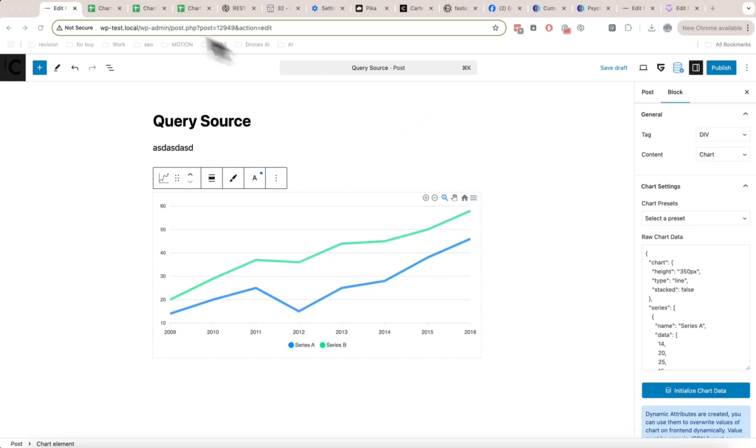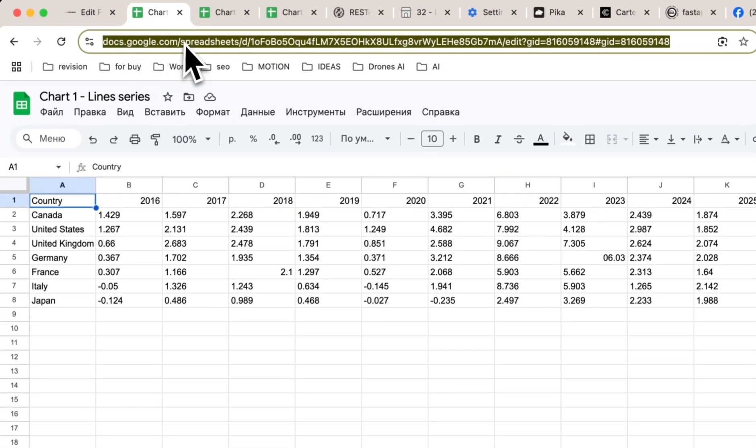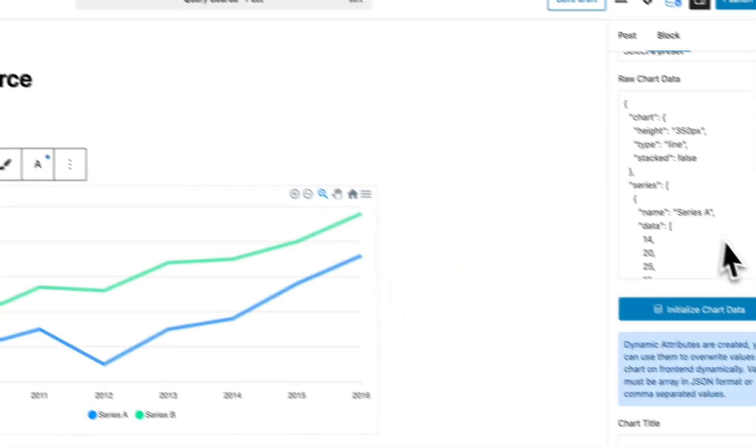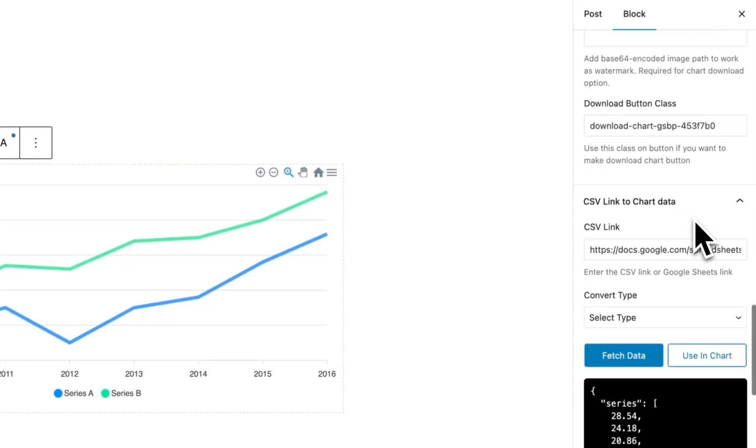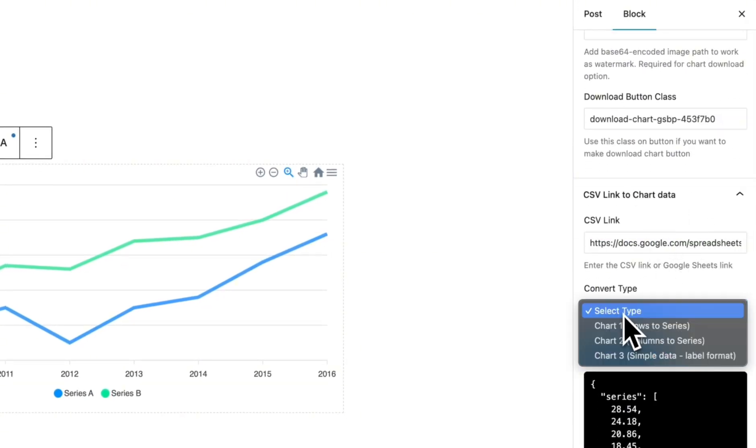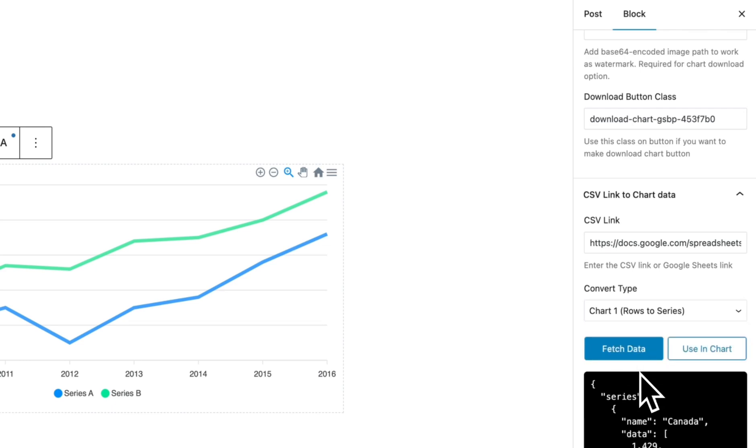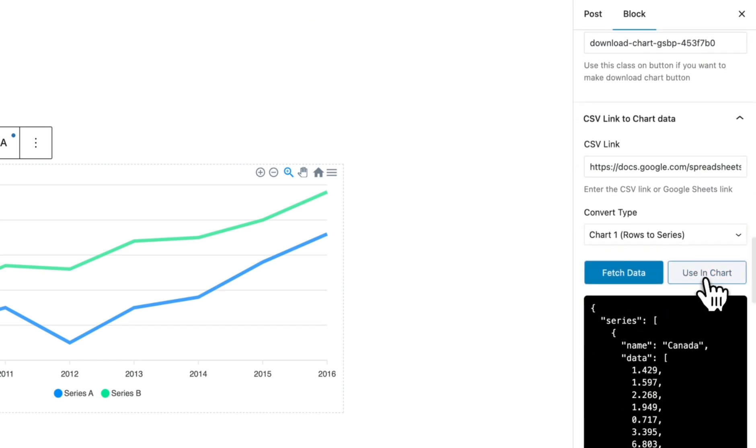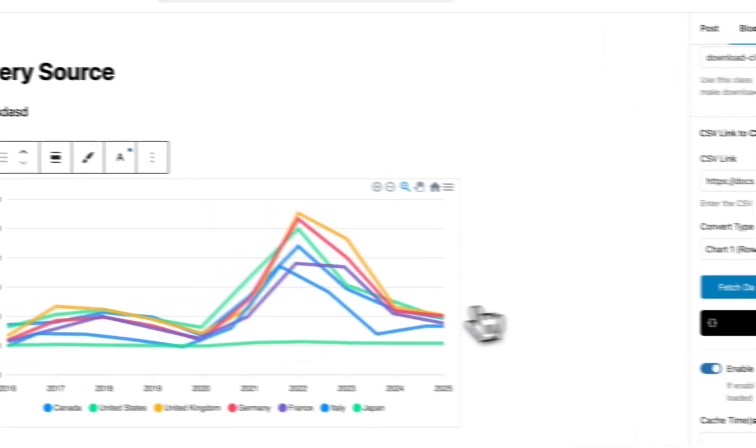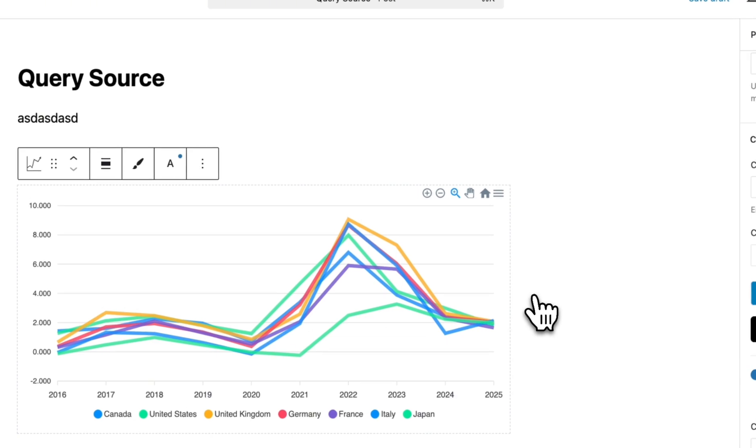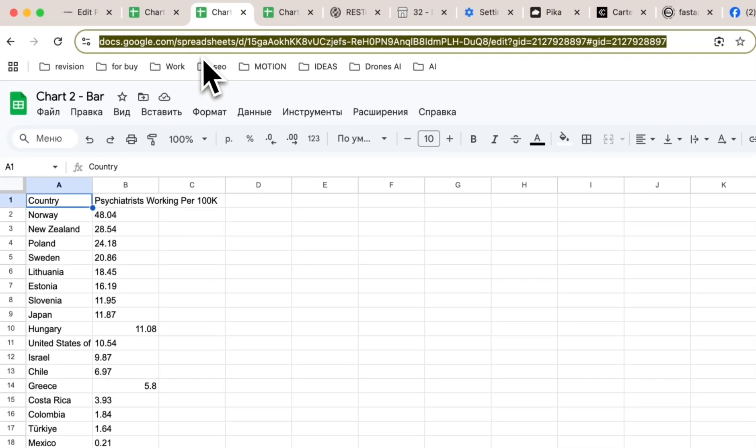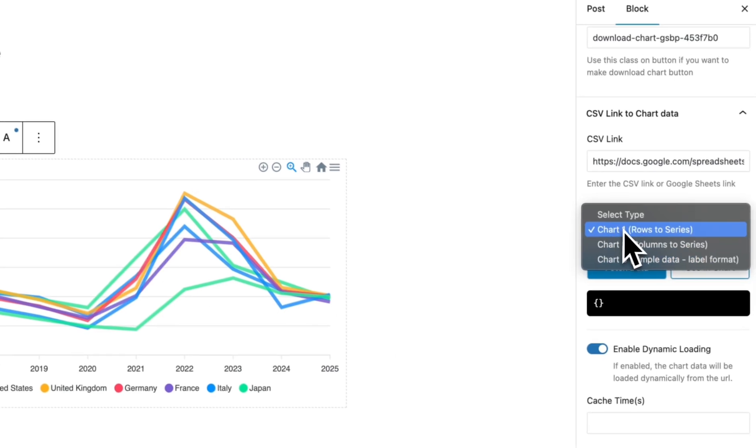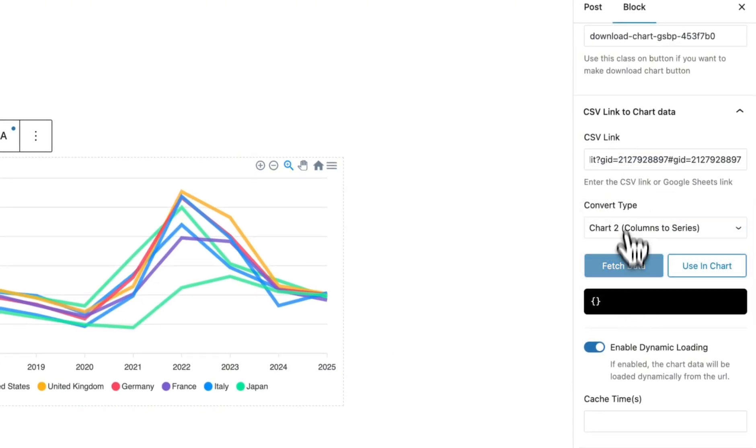Hello everyone. Today we're going to show you a new feature in the Graphing GrandLight plugin: CSV and Google Sheets to chart conversion. It works very easily - you just put the link in from Google Sheets, click on Convert Data, and use it in a chart. There are a few types of conversion.